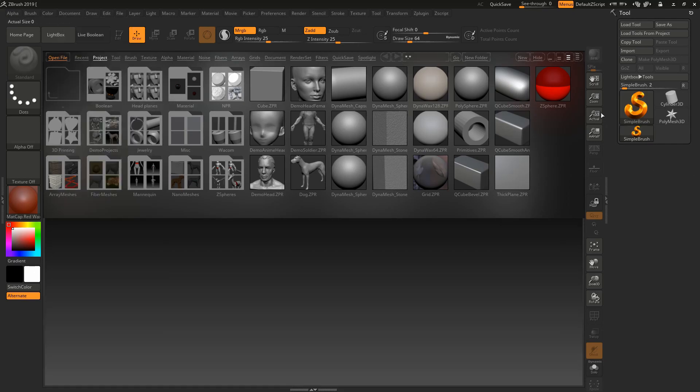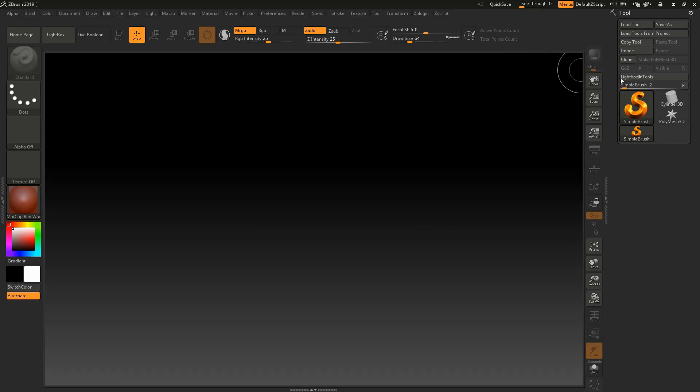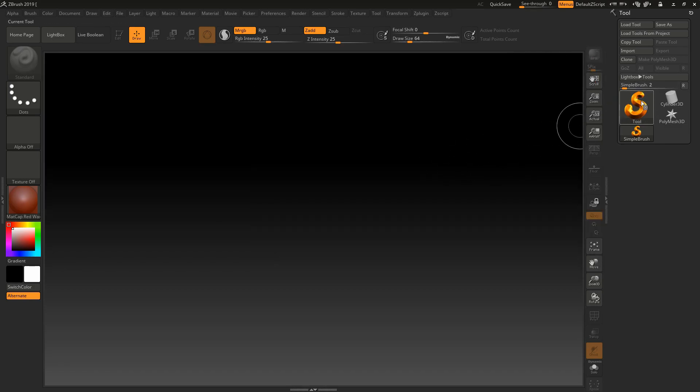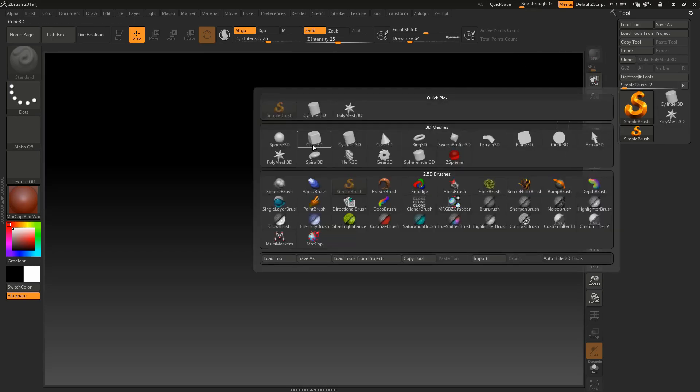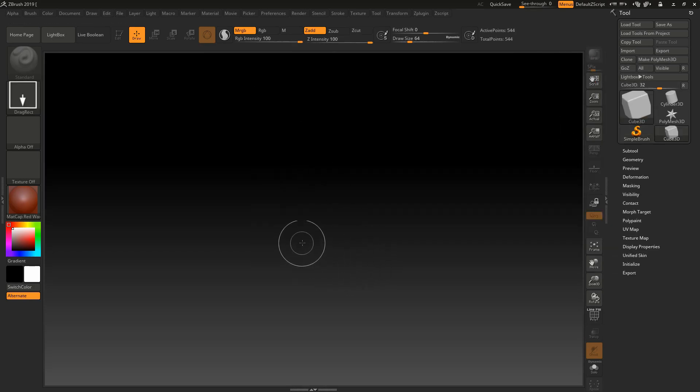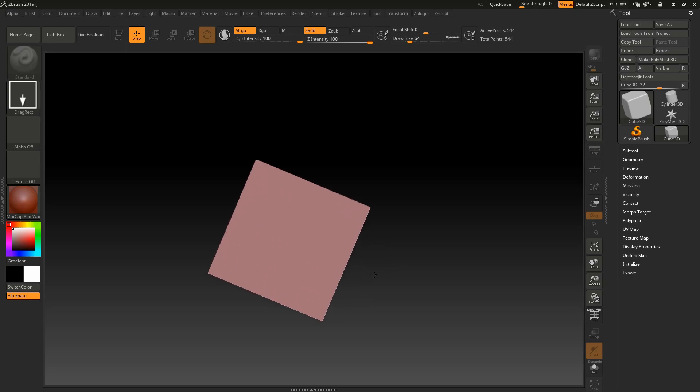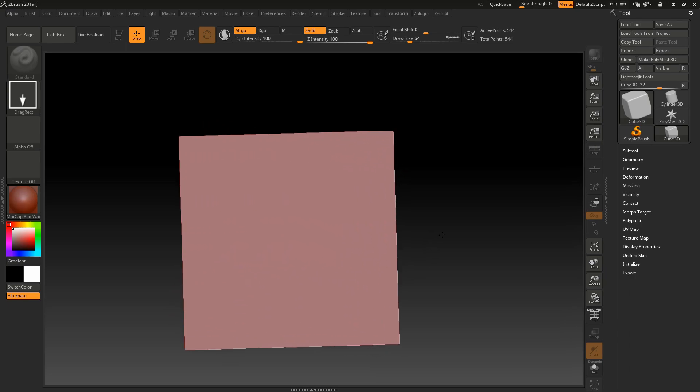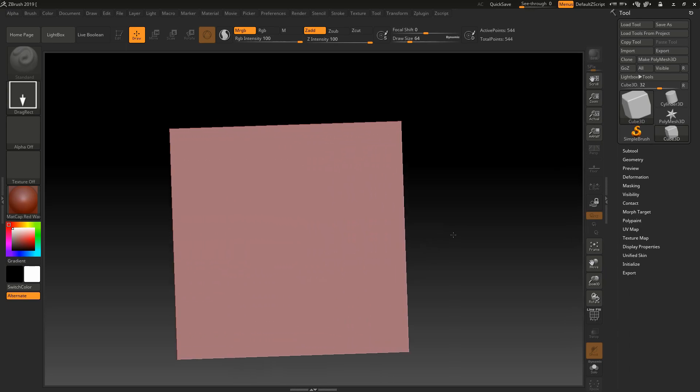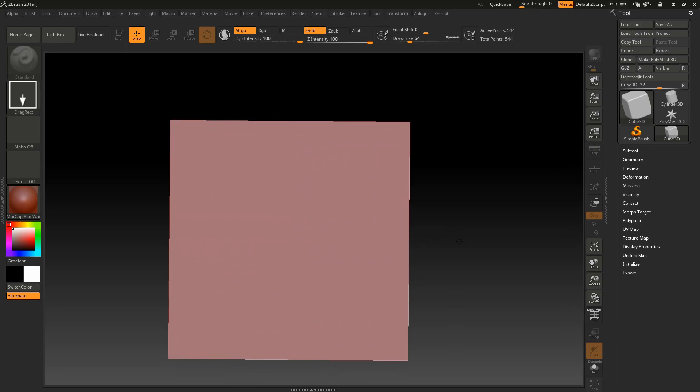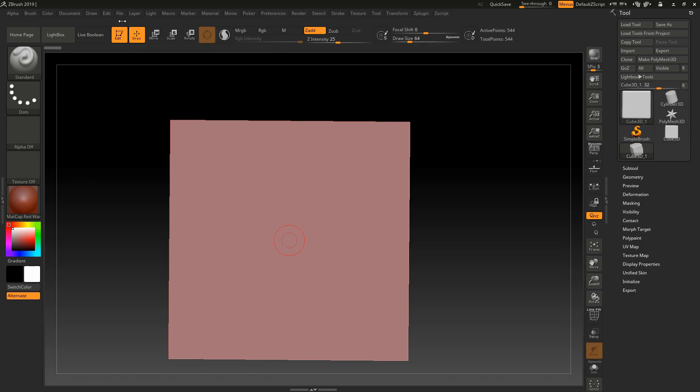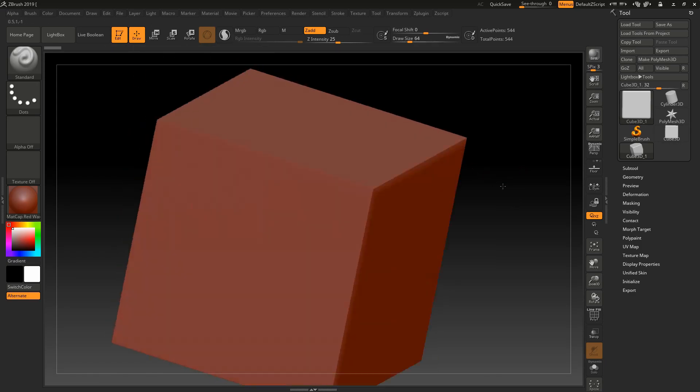Minimize the lightbox. To use live boolean, you need some objects, so create an object. I'm using a cube, the most basic object. Click on edit to convert it from 2.5D space to 3D space.